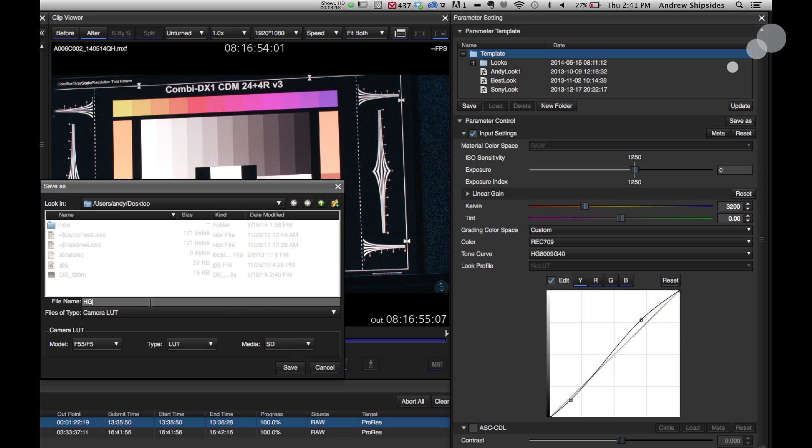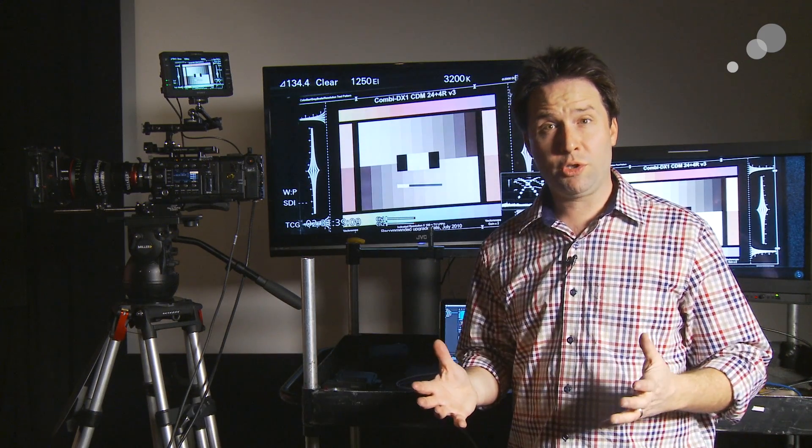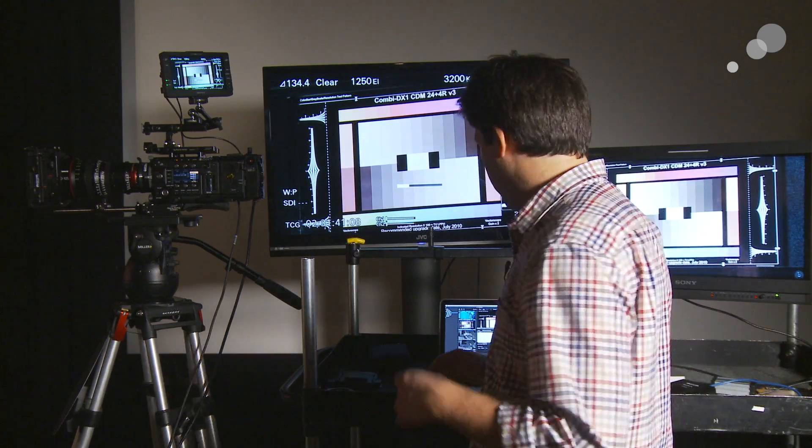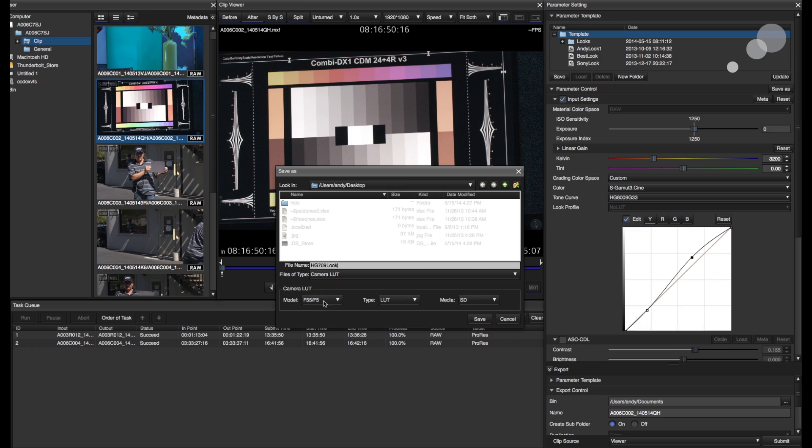So click Camera LUT. I'm going to go ahead and name this Hyper Gamma 709 Look. That's what I created was a 709 Hyper Gamma Look, a little different from what the camera has in it, but not much, just a little bit different. And below that, I'll select Camera LUT, Model F55, Type LUT, and Media SD Card. That's what I have in the camera right now. So when I do that, it's going to make that whole file structure for me the way that I want. It's very important that this is set up. So I'll go ahead and hit Save.